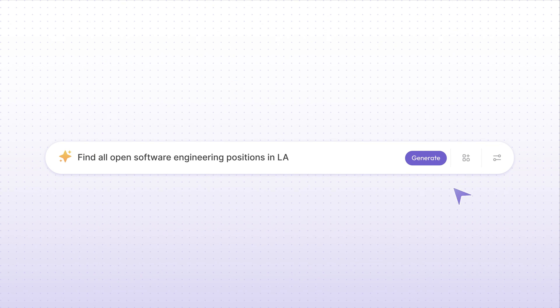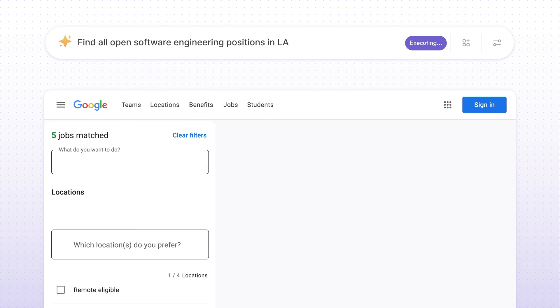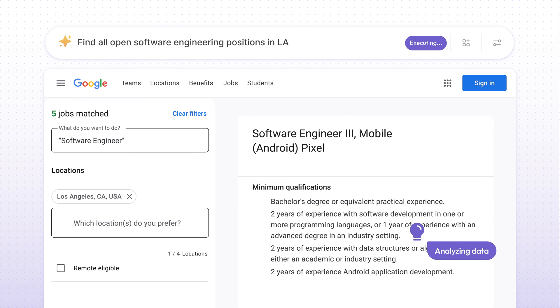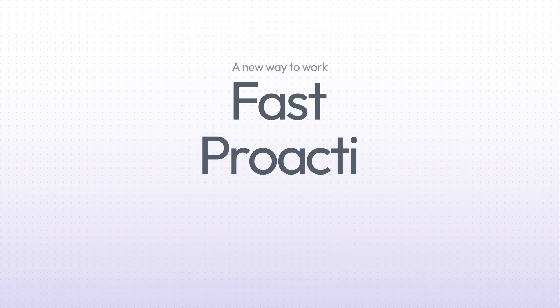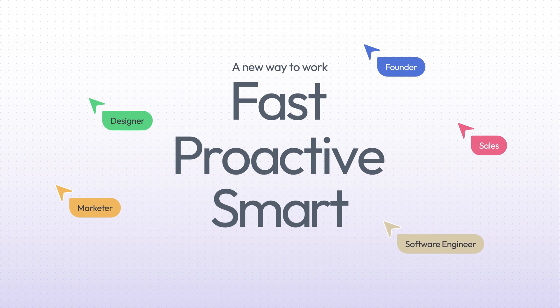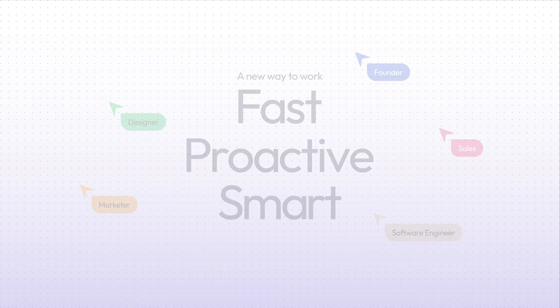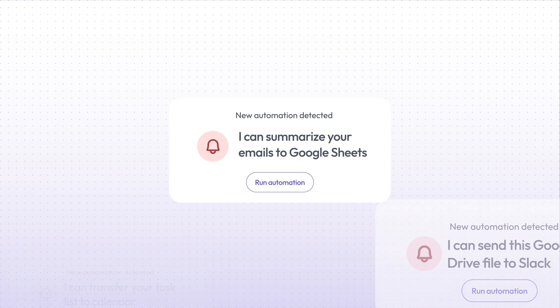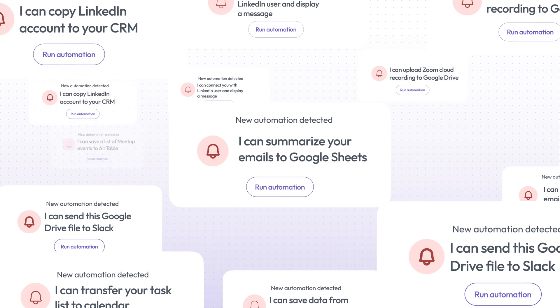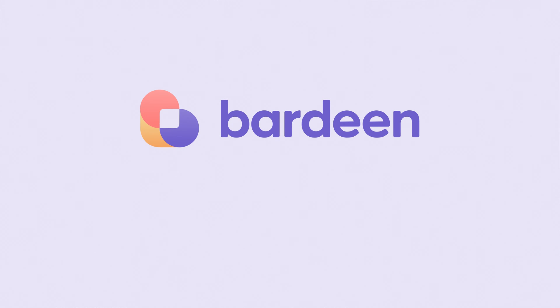Our AI can even browse the web to answer the questions you give it. Magic. Bardeen is the first truly proactive automation tool, built for people actually doing the work every day. It learns to automate things you didn't even realize were possible, automatically.